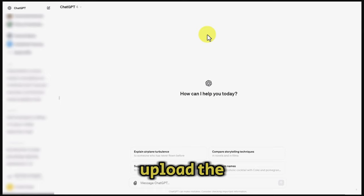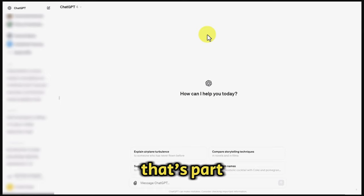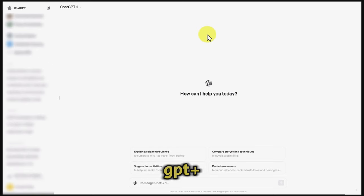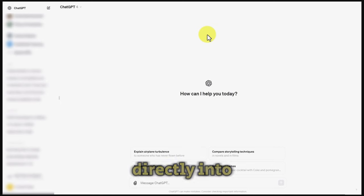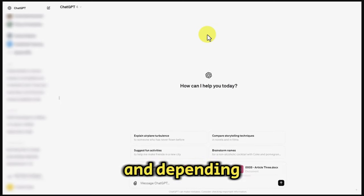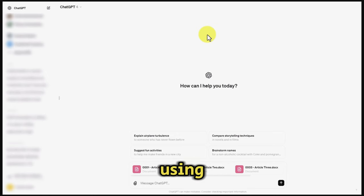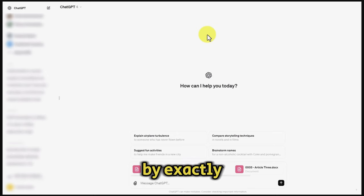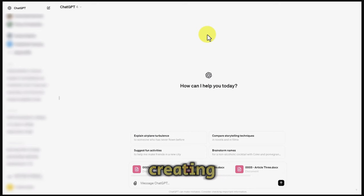We're going to upload the documents to ChatGPT, which is part of ChatGPT+. If you don't have ChatGPT+, you can cut and paste the text directly into ChatGPT. Depending on what video creator you're going to be using, you want to tell the chatbot exactly what you want in terms of a script for the videos you're going to be creating.